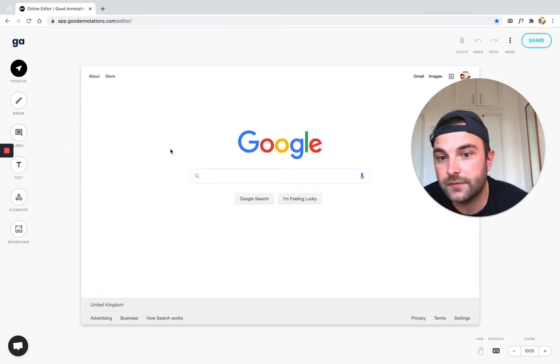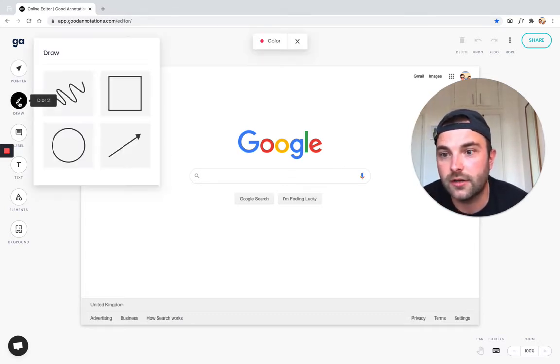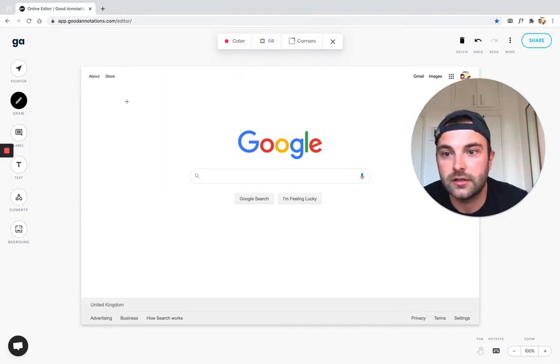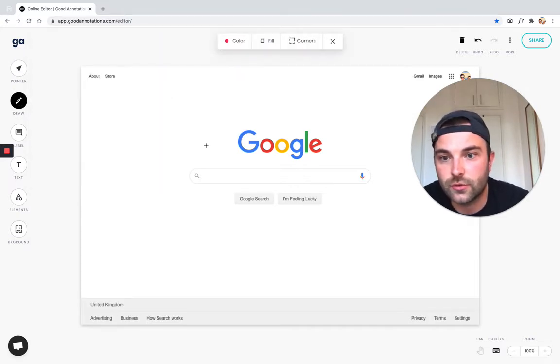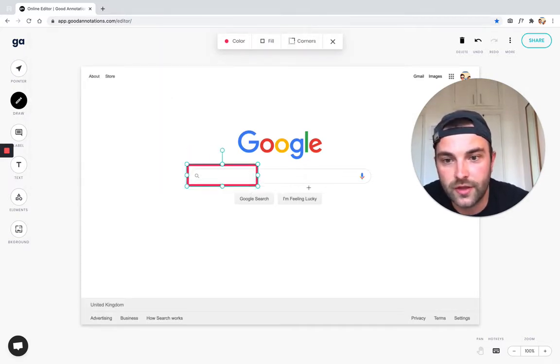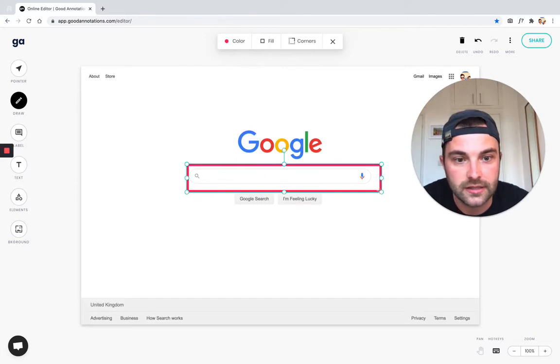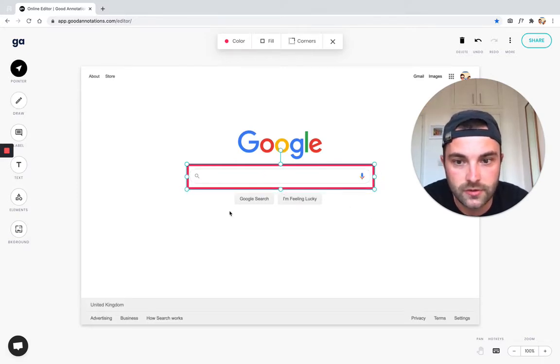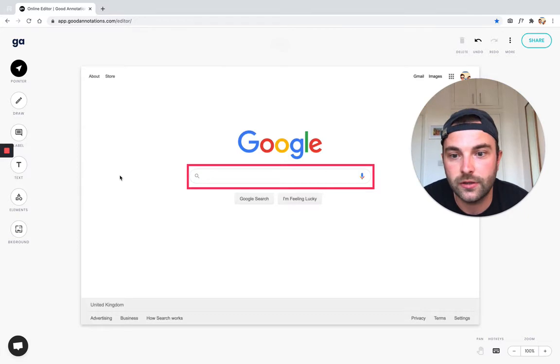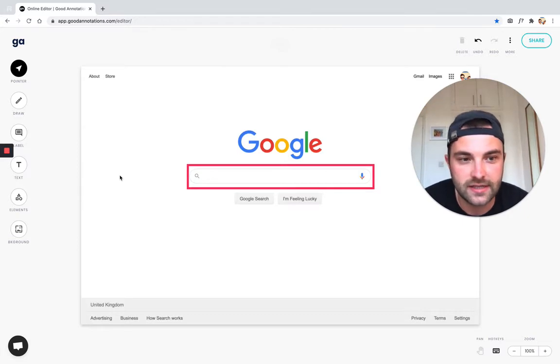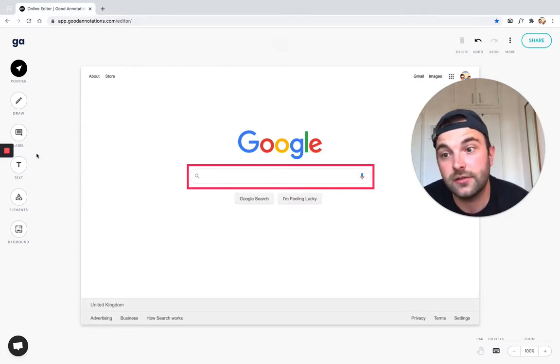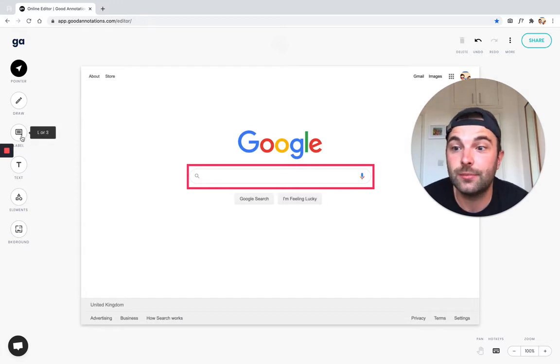First of all, I'm going to highlight the search input using the draw rectangle to show them that they first need to type in here. Here we go, we're drawing attention to the input field, but we don't have any text to tell them what to do. To do that, I'm going to use the label tool here on the left.